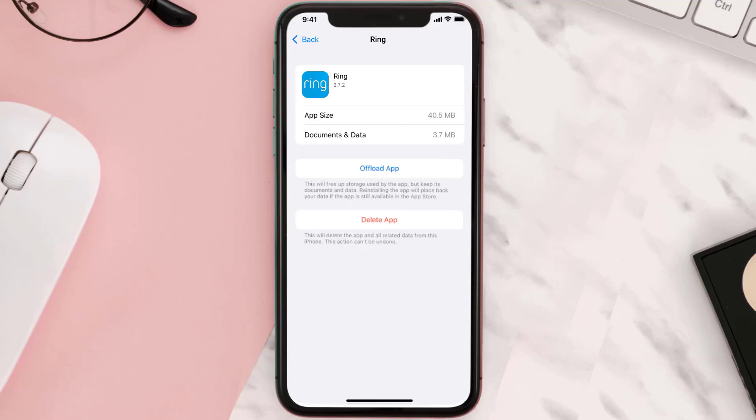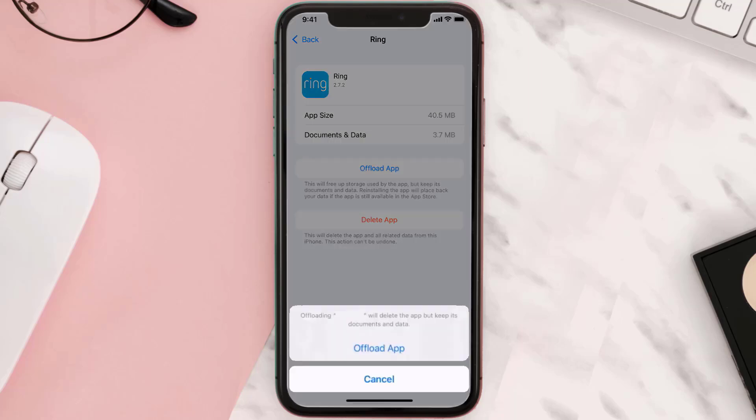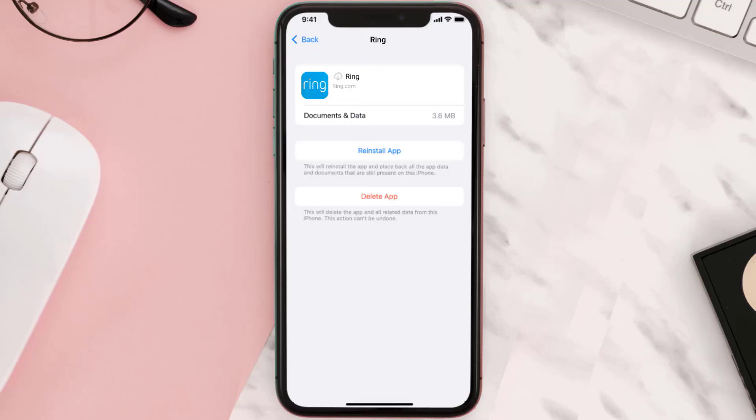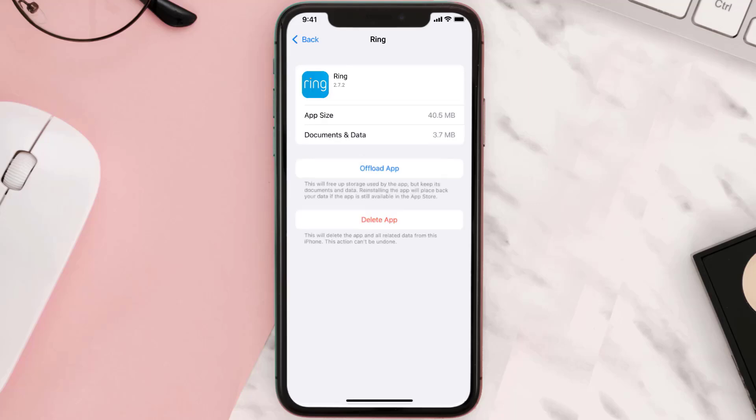Once you're on this screen, you need to tap on Offload App. Tap again to confirm. It'll take a bit for processing, and then a reinstall button will show up. Simply tap on it to reinstall the app. This should fix the issue.